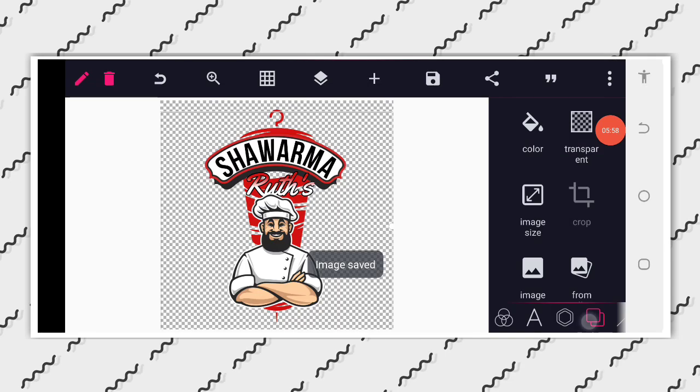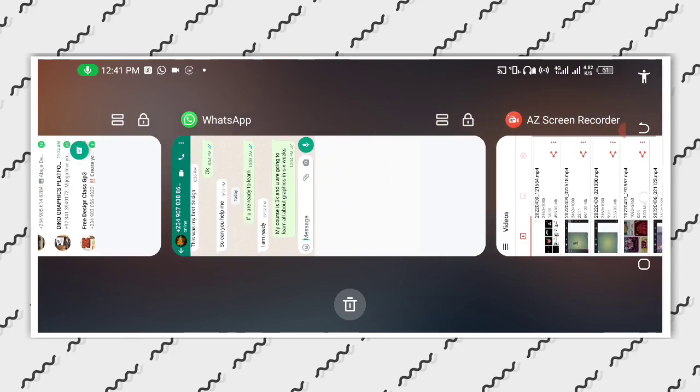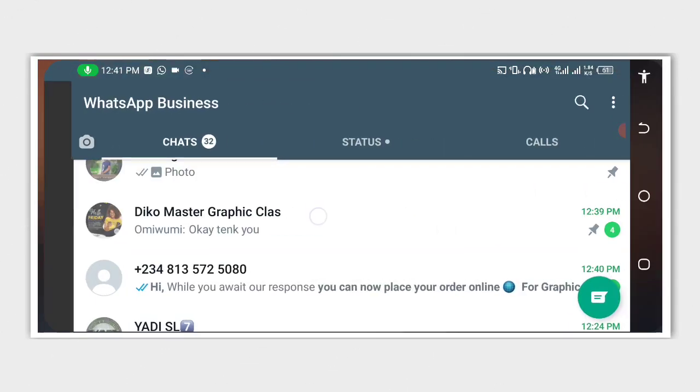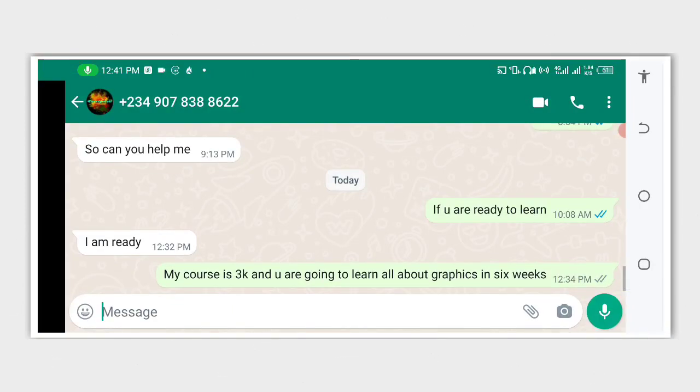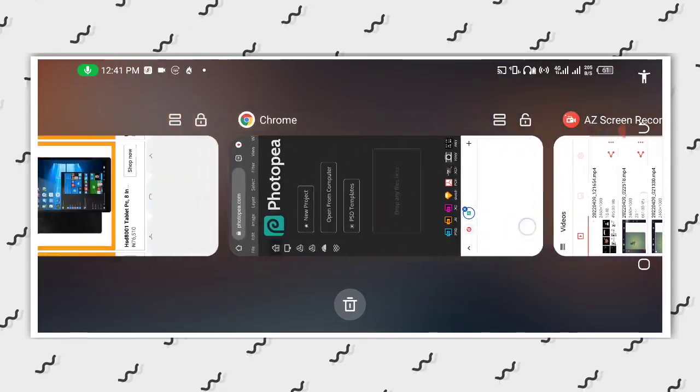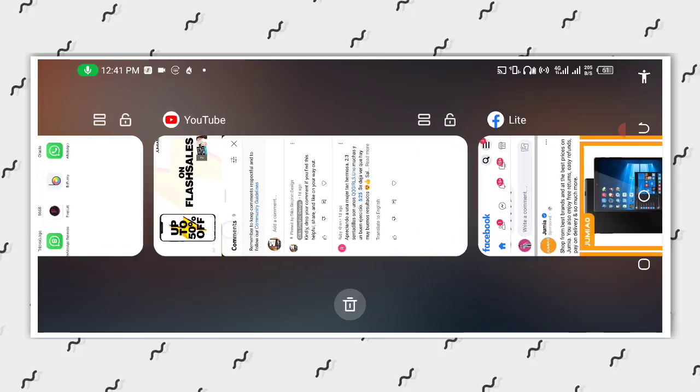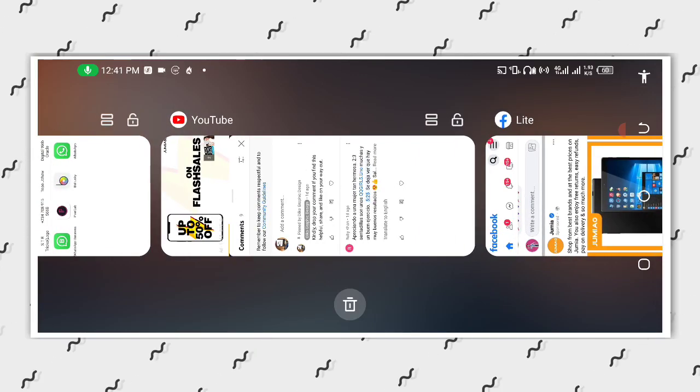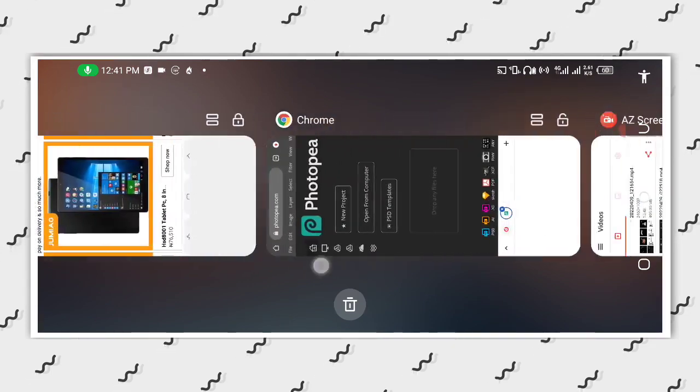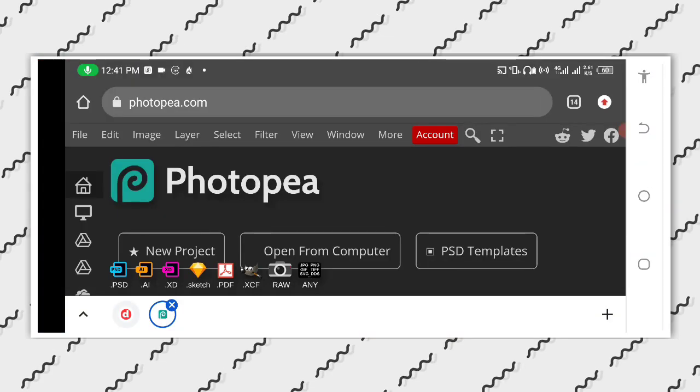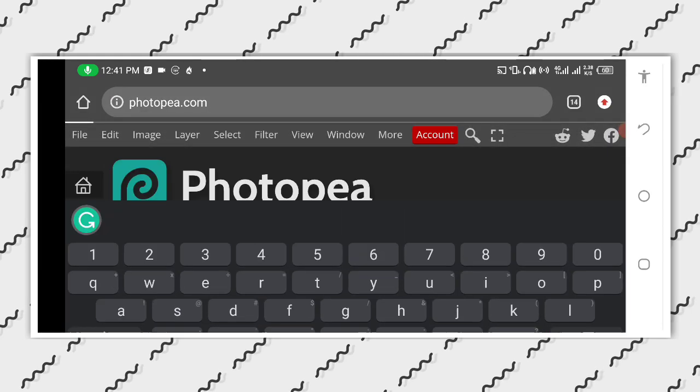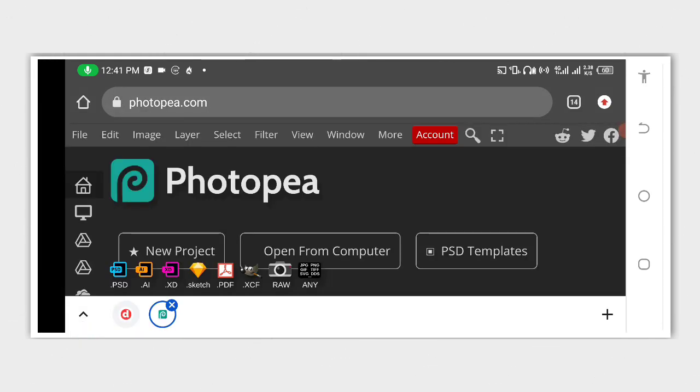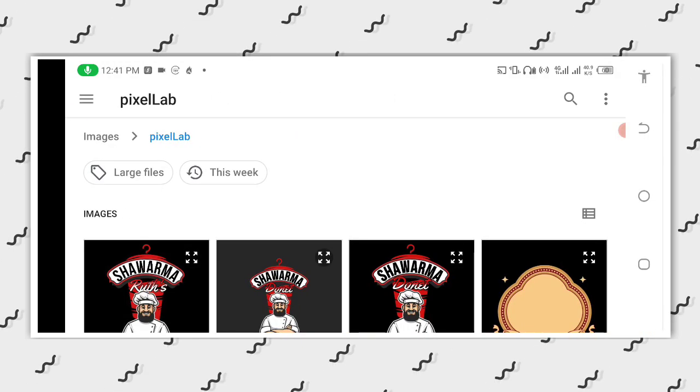So now that we save it, we can now go to our chrome browser now, so by running Photopea. So now let's just find our chrome browser, this is it, and this is our Photopea, let me load it. So after loading, click on open from computer, then click on file.